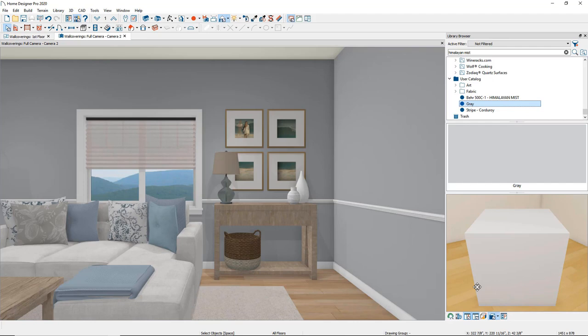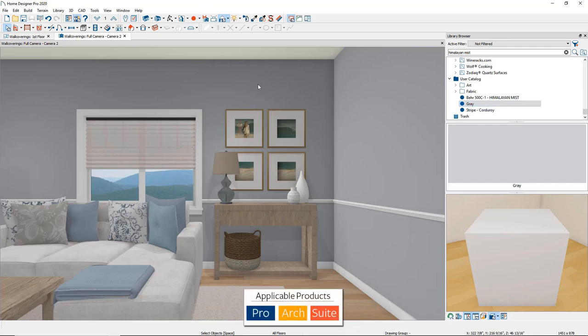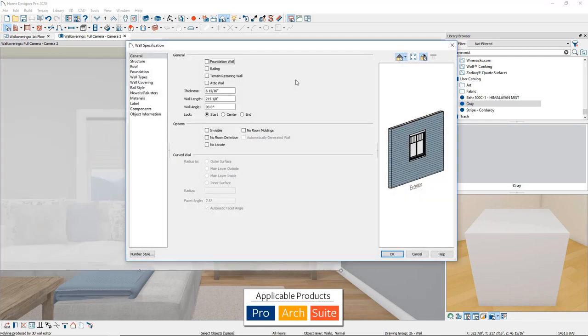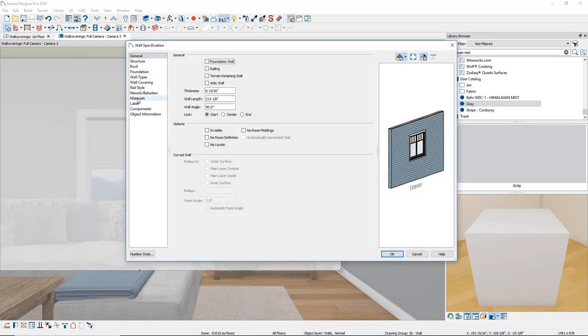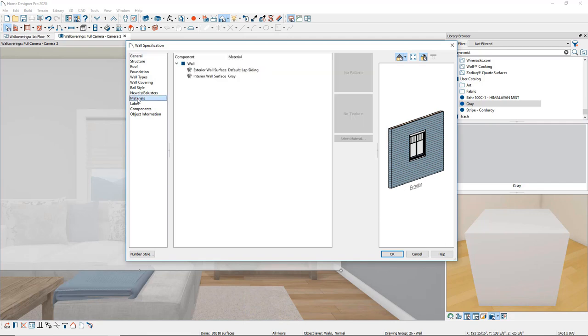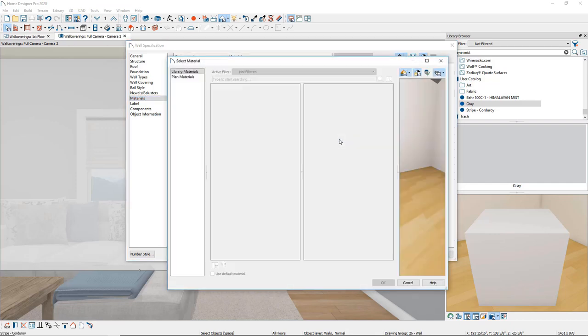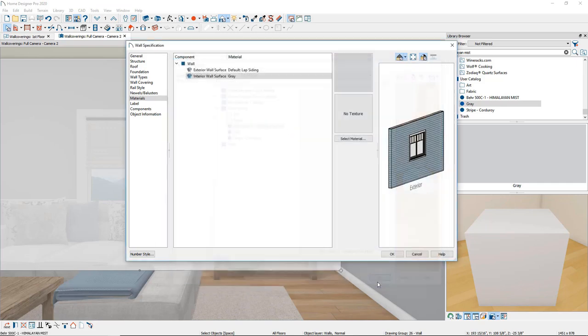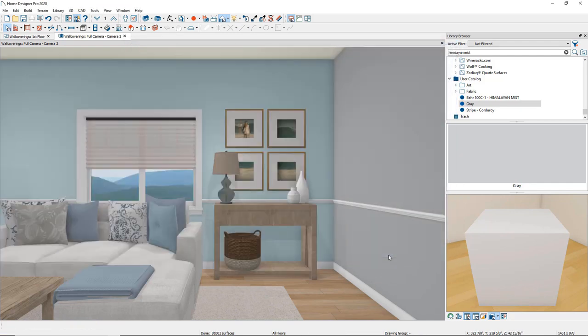To apply wallpaper to an individual wall, select the individual wall that you want to change. Double-click to display the wall specification dialog. On the Materials panel, click on the words Interior Wall Surface in the list, then click the Library Material button. In the Select Library Objects dialog, browse and select a material, then click OK to close both the Select Library Object and Wall Specification dialogs and apply the selected material.